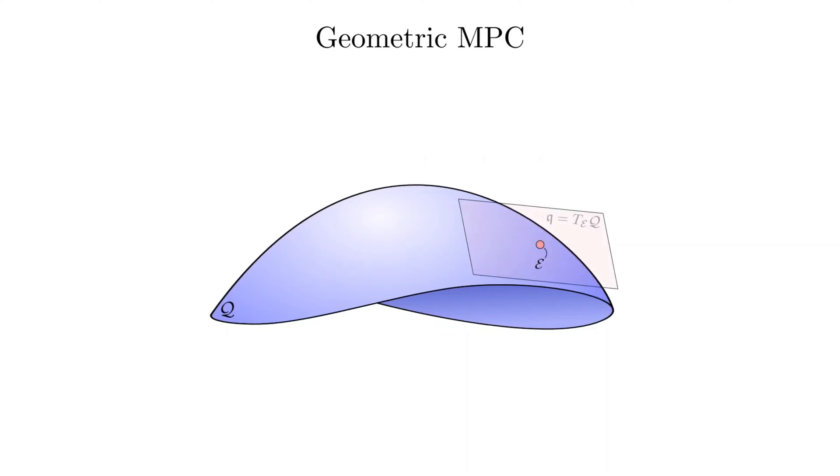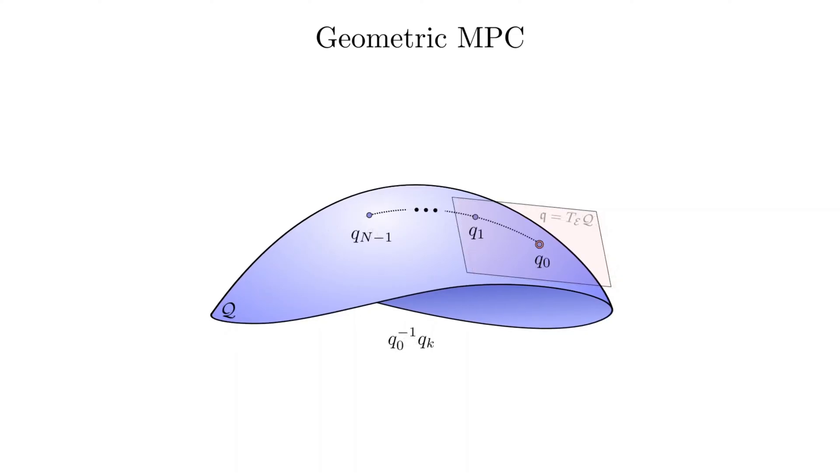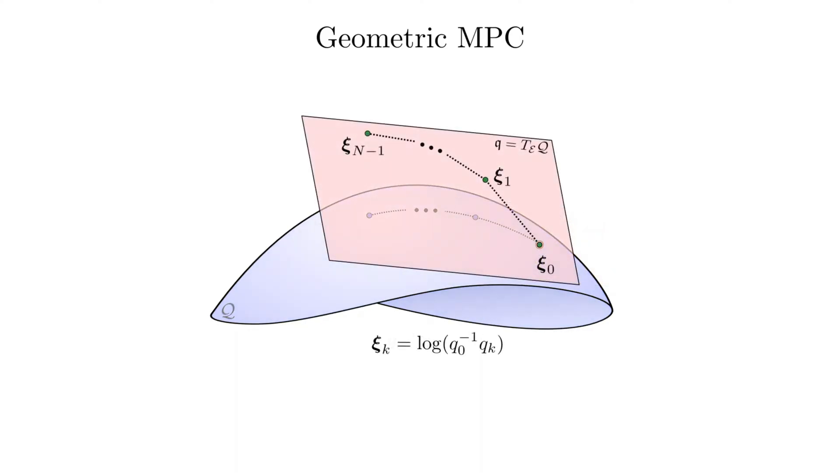The Lie algebra is represented by the tangent space at identity and is parametrized by purely imaginary quaternions. Given a trajectory q0 to qn-1, we begin by pulling it back to the identity element via left multiplication by q0 inverse. Then we can reasonably use the log operation to represent the trajectory in the Lie algebra.